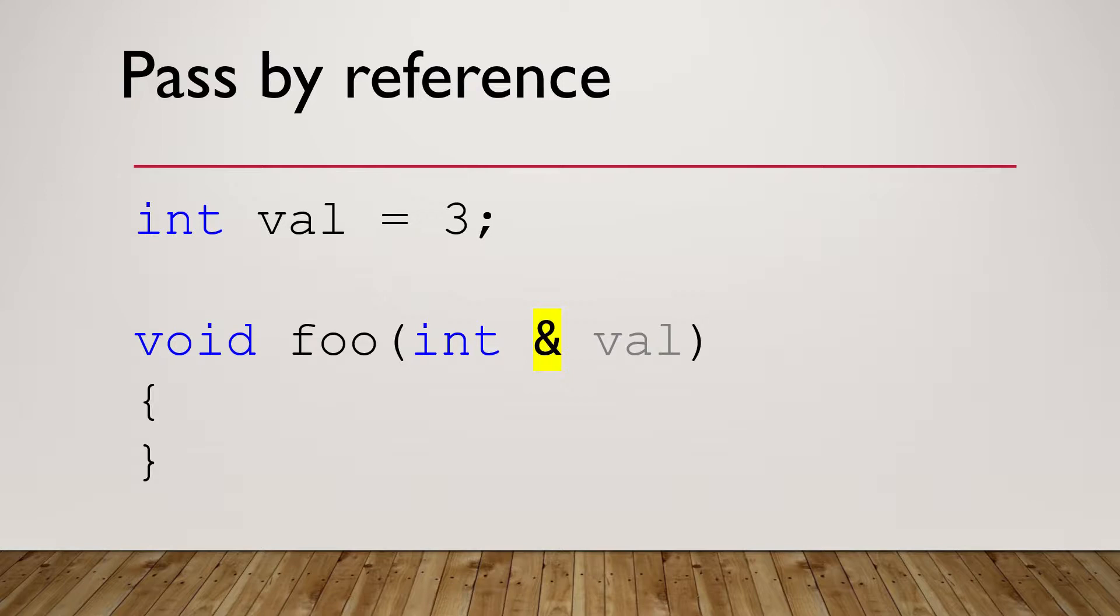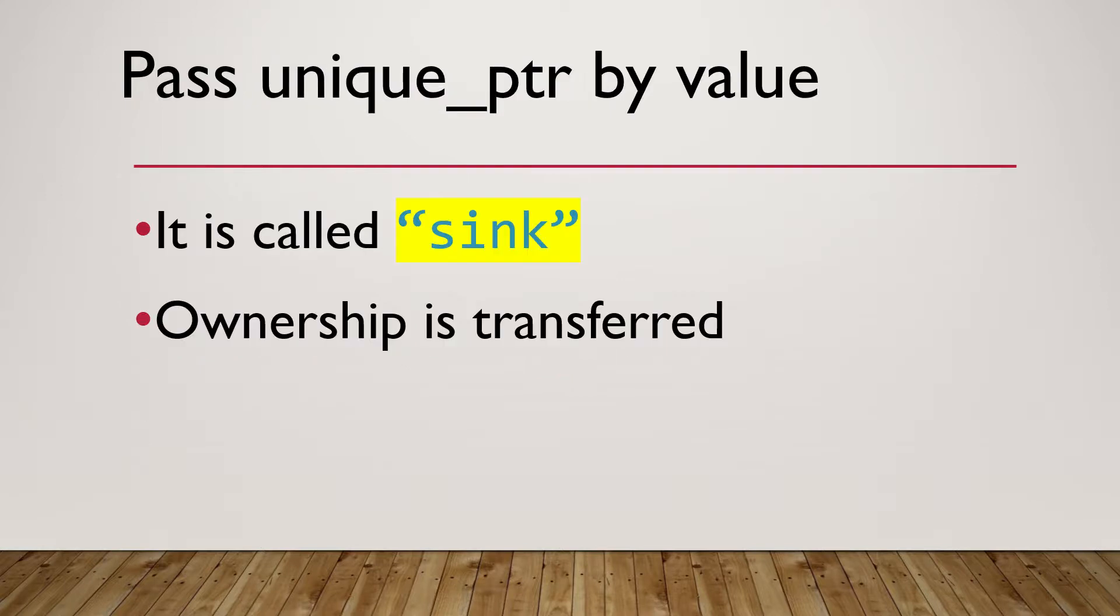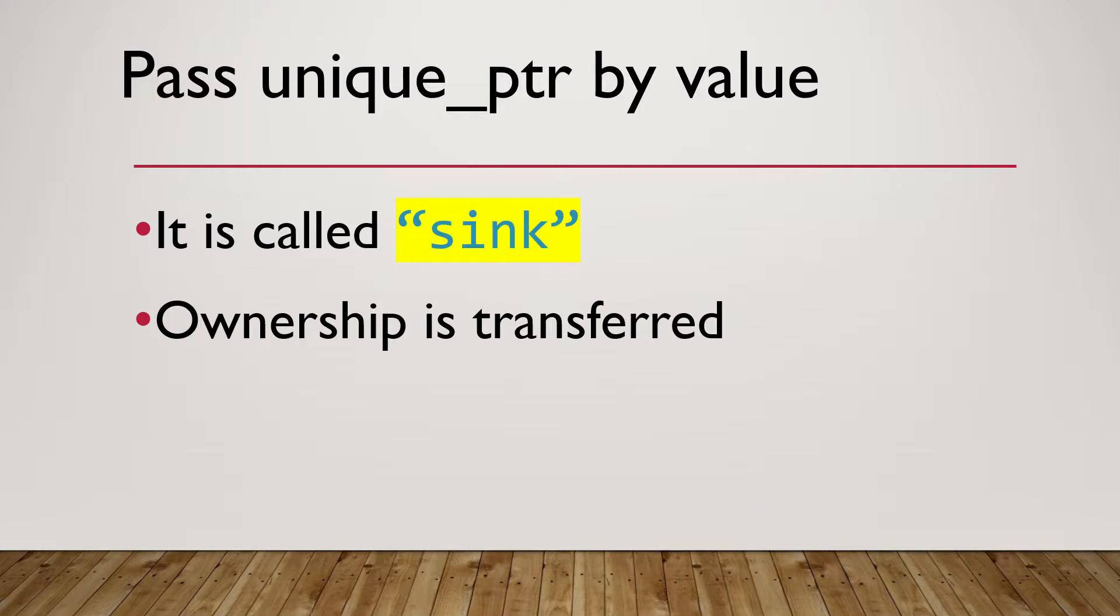In this tutorial, we are more interested in how to pass a unique pointer to a function, either by value or by reference. First, pass by value. Here is a little bit of theory. Pass a unique pointer to a function by value is called sync, which means the ownership has been transferred from the calling function to the called function.